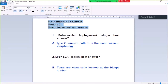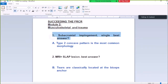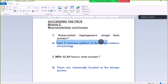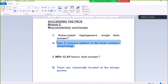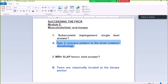Module 2 Muscle Skeleton Trauma, Question Number 1: Subacromial Impingement, single best answer is A. Type 2 concave pattern is the most common morphology. In subacromial impingement, Type 2 concave acromion pattern is most common, but this can be a percentage of subacromial impingement common in Type 2.